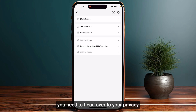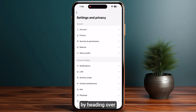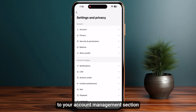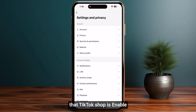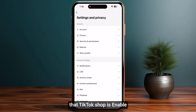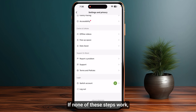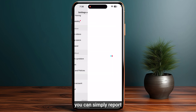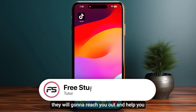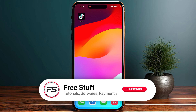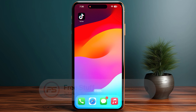If it is still not showing, head over to your privacy or security settings by going into your account management section and ensure that TikTok Shop is enabled. If none of these steps work, you can simply report a problem to TikTok, and if you have a large following they will reach out and help you. That's the way you can fix TikTok Shop not showing.